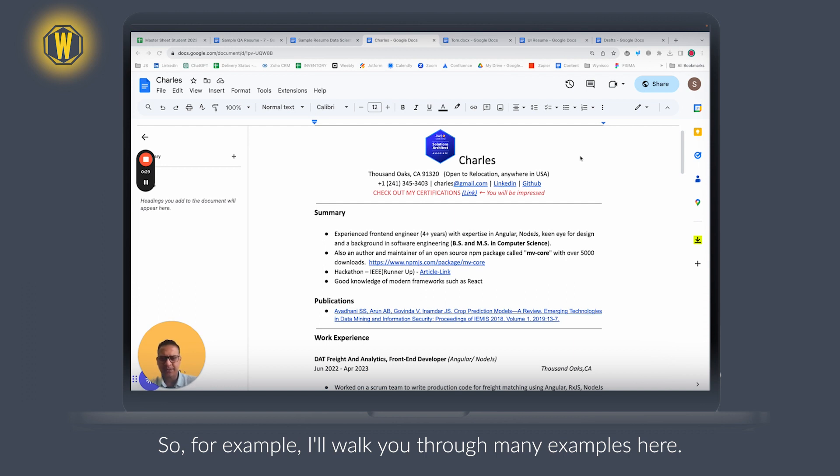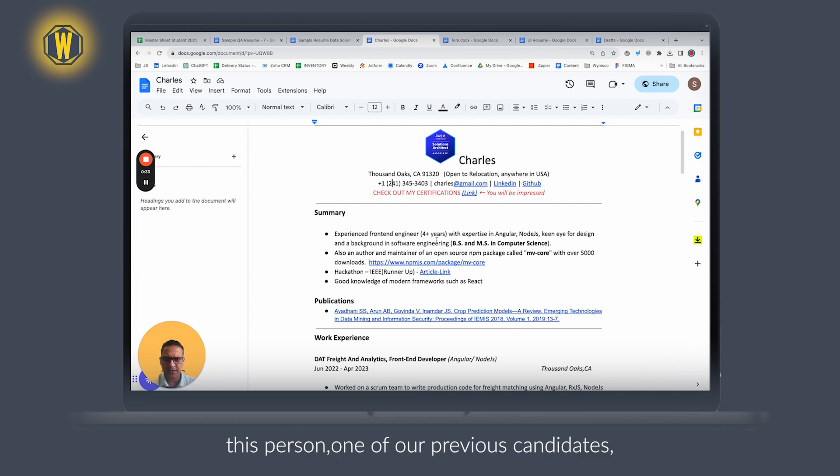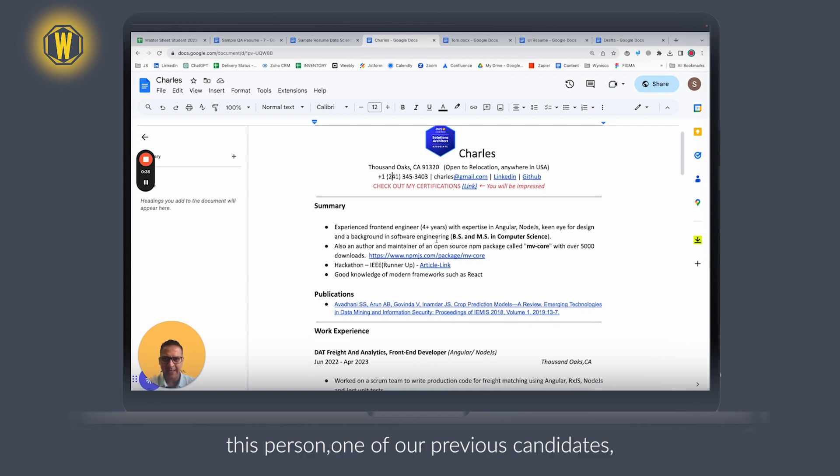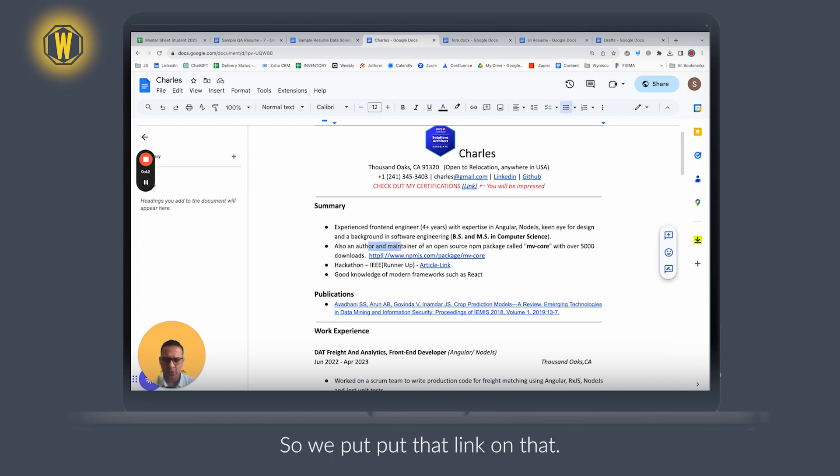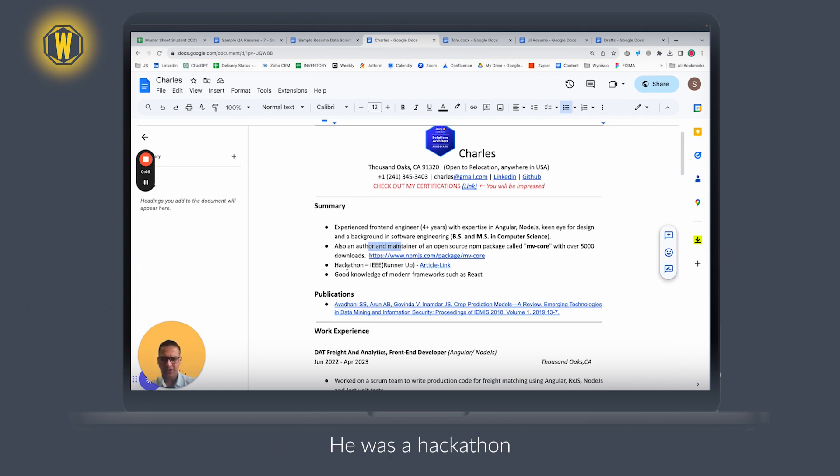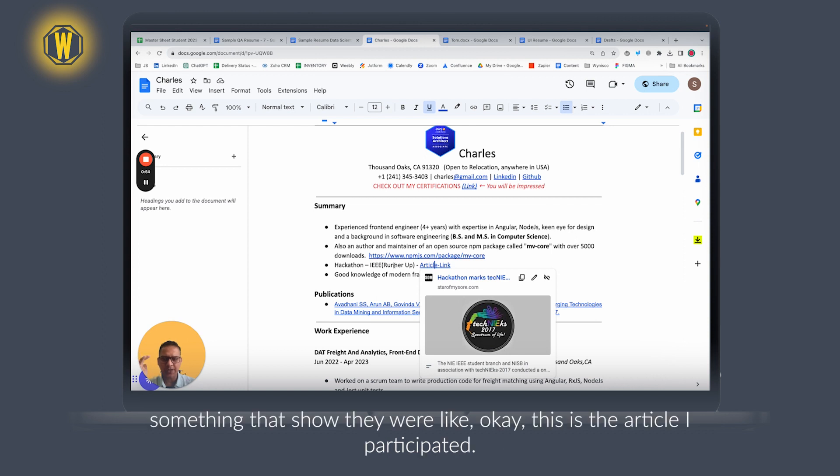So for example here, this person, one of our previous candidates, he was a maintainer for an open source library, so we put that link there. He was a hackathon runner-up, so you put an article there. So anytime you want to show something, show them like 'this is the article I participated in.'